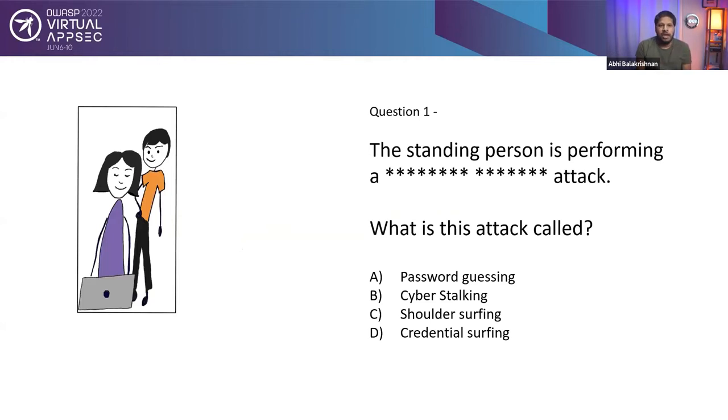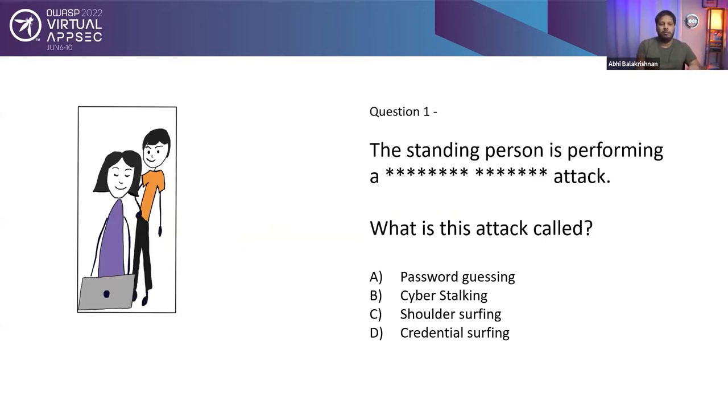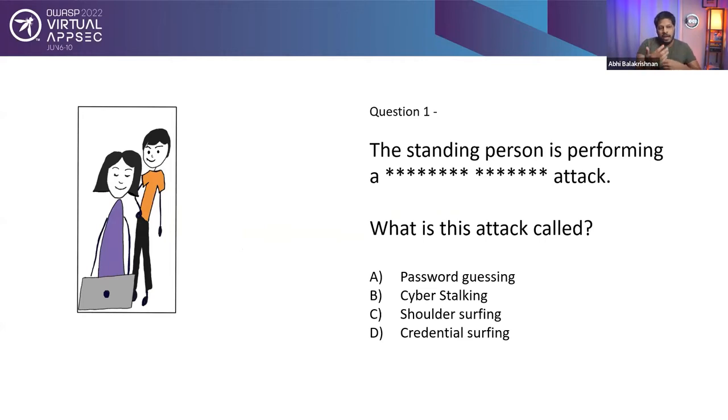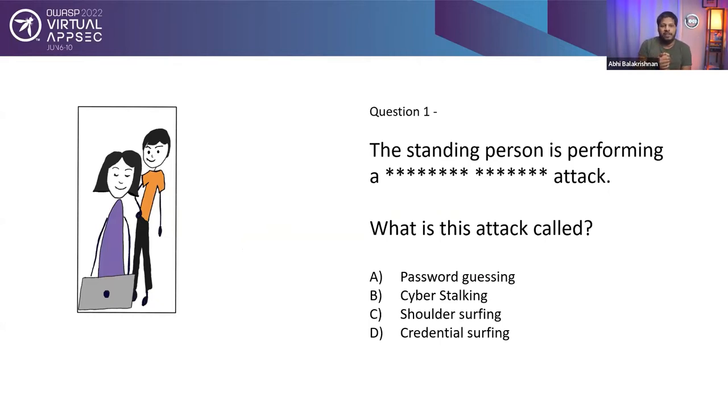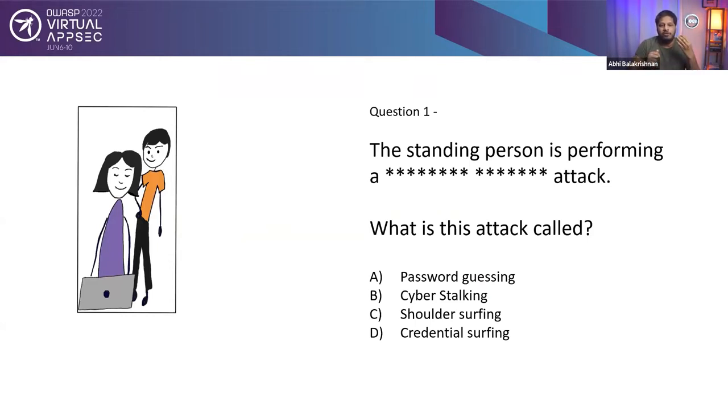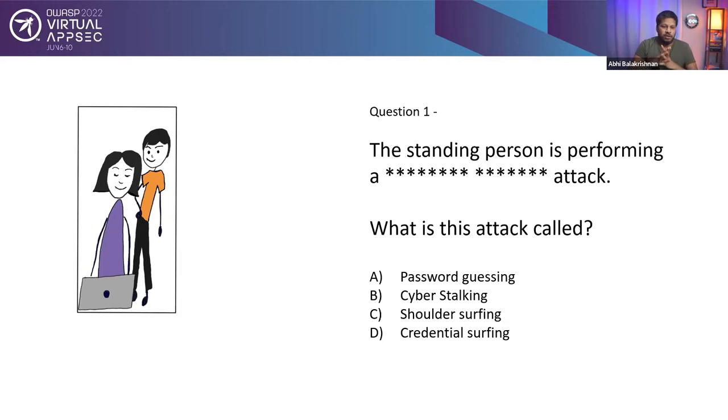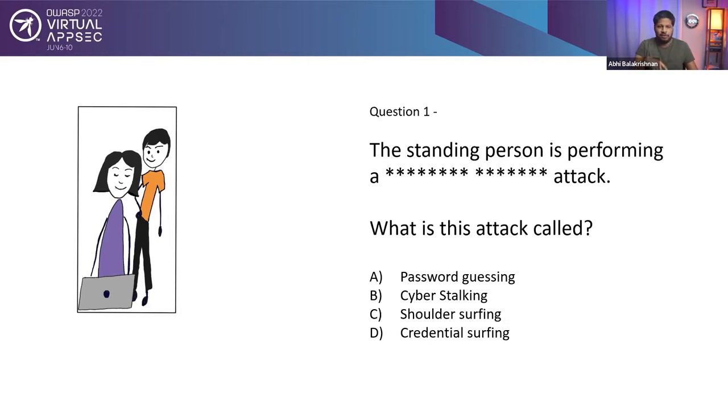Before going ahead, I have a question. You can see a picture on your right-hand side. There's a person sitting and doing something on their laptop. Maybe they are checking their emails, social media, or making some transactions. And there's a person behind standing and they are looking over the sitting person's shoulder onto the screen. This standing person is performing some sort of an attack. The question is, what is this attack called? You have four choices: A, password guessing, B, cyber stalking, C, shoulder surfing, D, credential surfing. If you can guess, what's the answer?